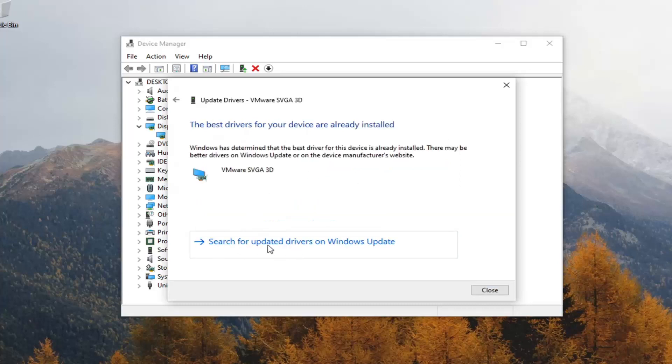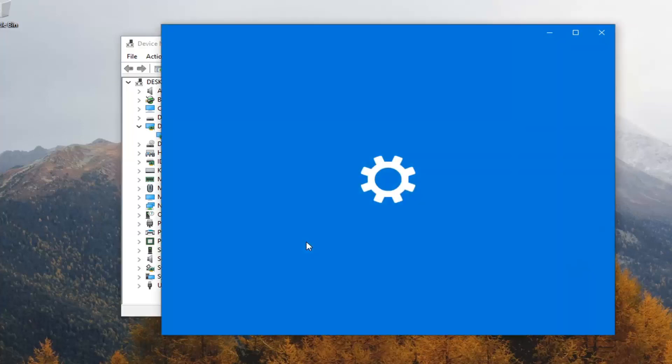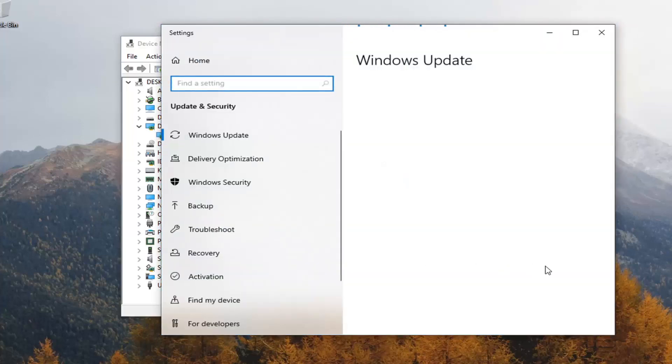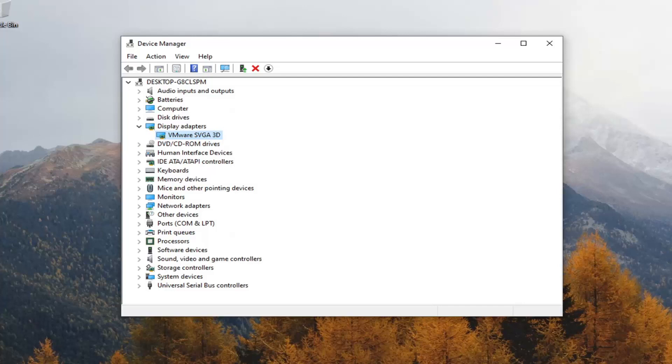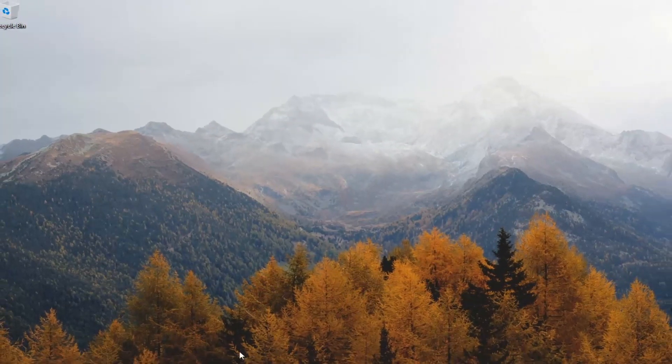You can also search for updated drivers on Windows update as well. Pretty straightforward process there, and you can also go on the manufacturer's website of your monitor and see if there are any available automatic driver download tools for it, in which case it should be able to download and install the drivers pretty automatically for you.